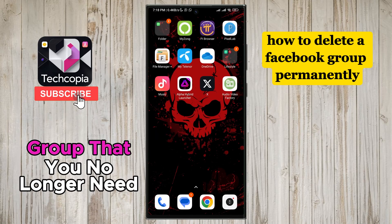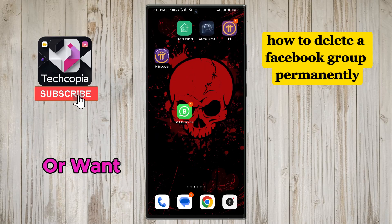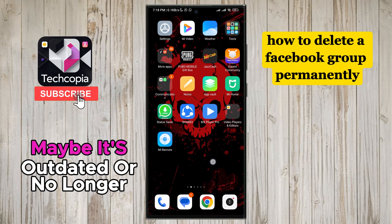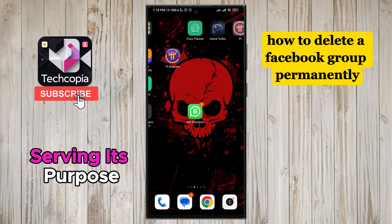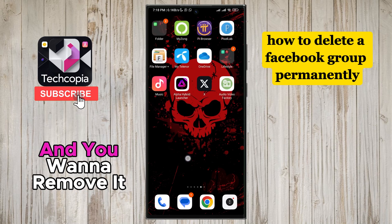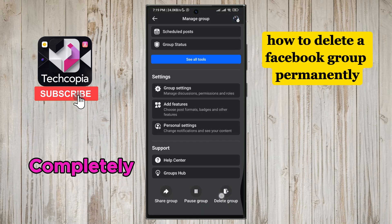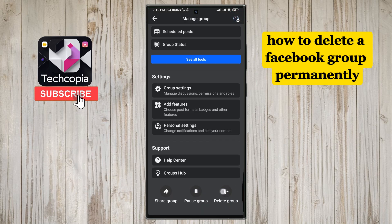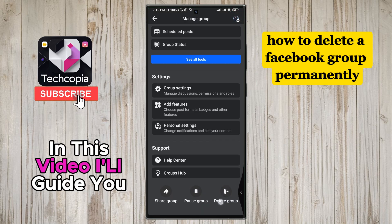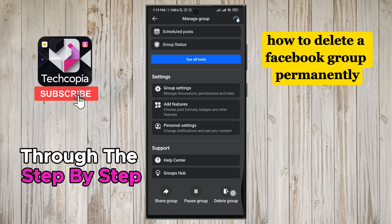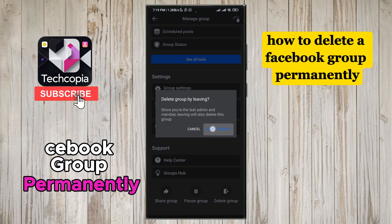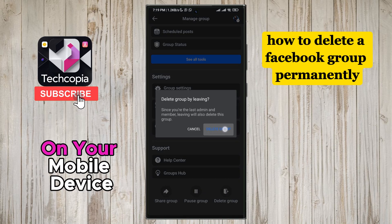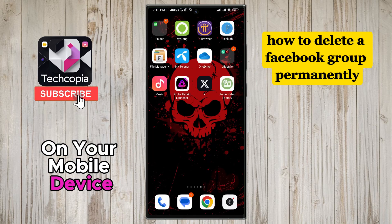Do you have a Facebook group that you no longer need or want? Maybe it's outdated or no longer serving its purpose, and you want to remove it completely. In this video, I'll guide you through the step-by-step process of deleting a Facebook group permanently on your mobile device.